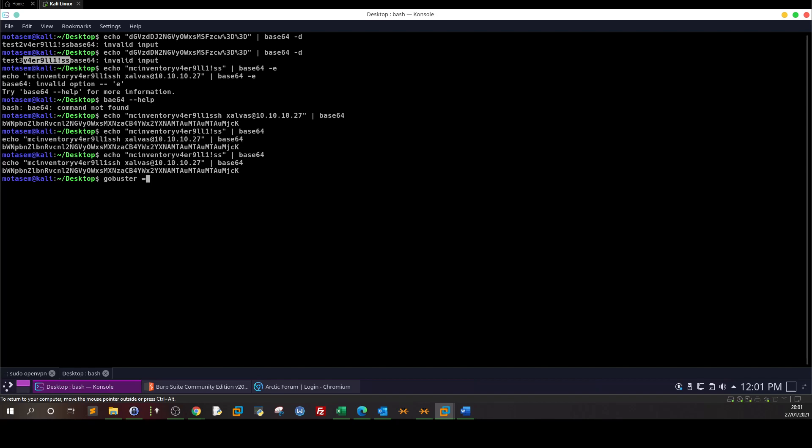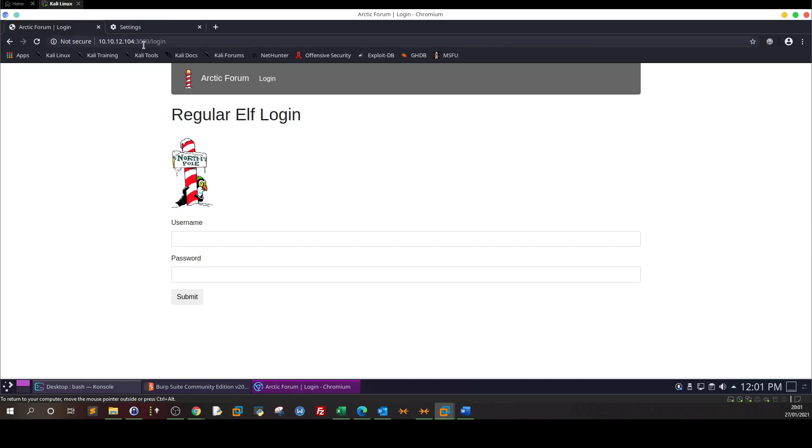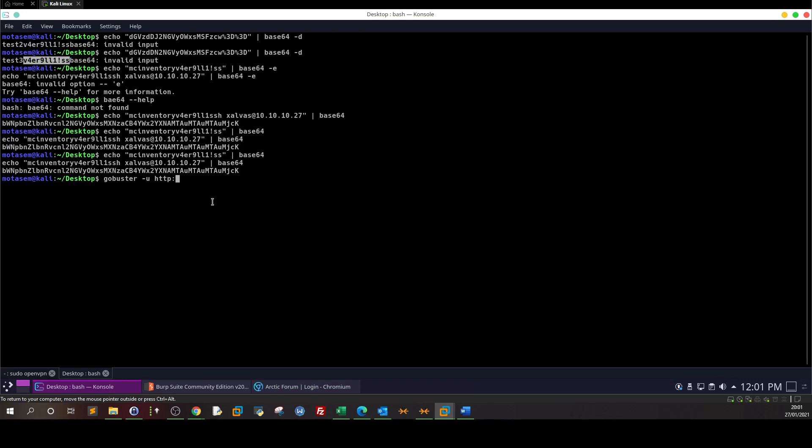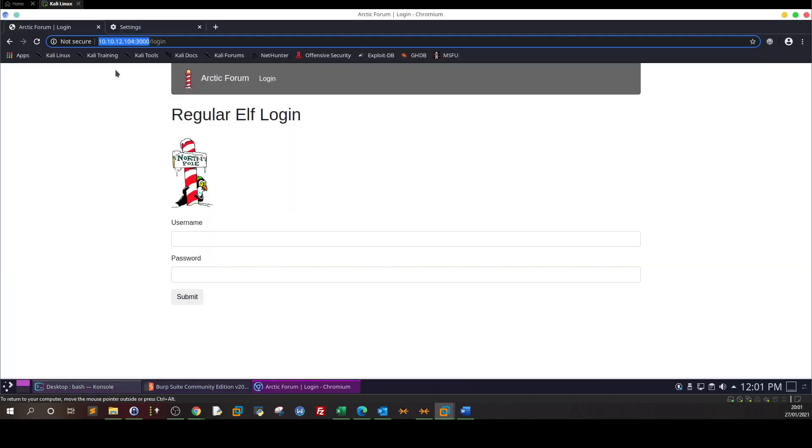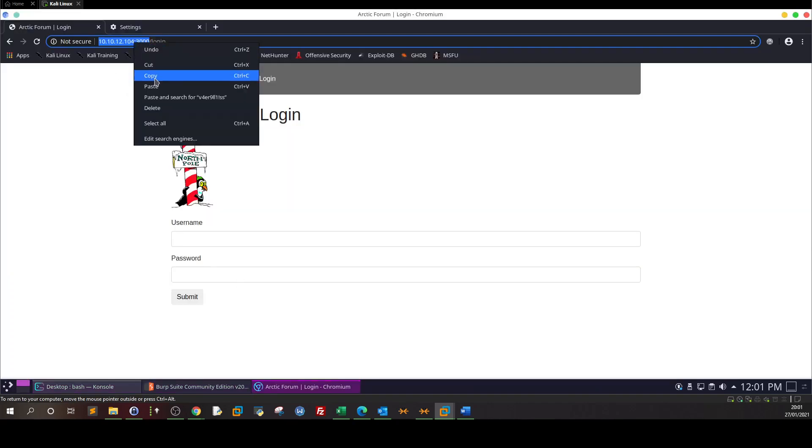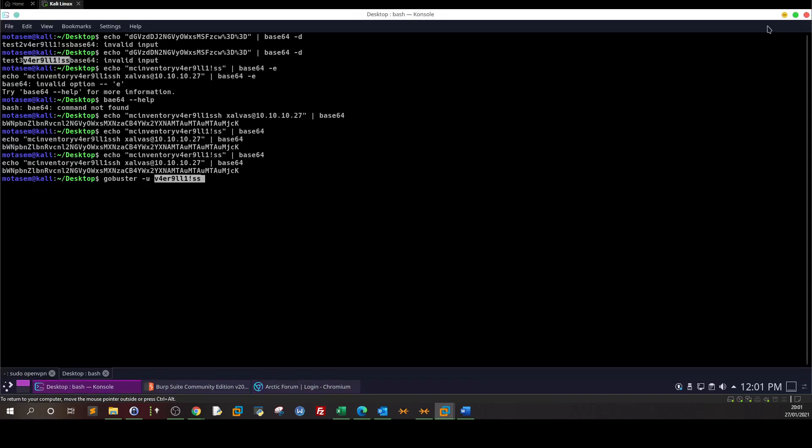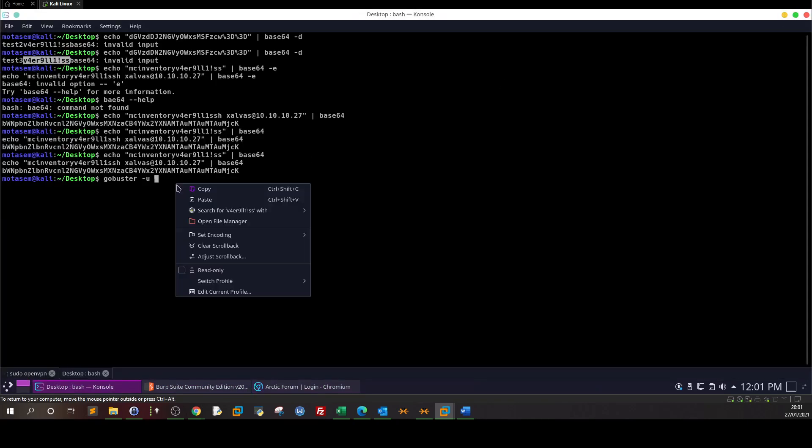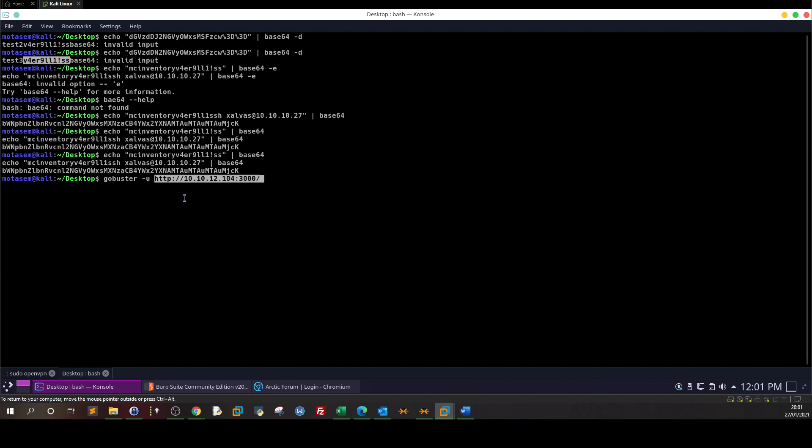Gobuster, dash U. Take this, don't put the login. Let's take the URL including the port and the IP address. The word list I'm going to use is common.